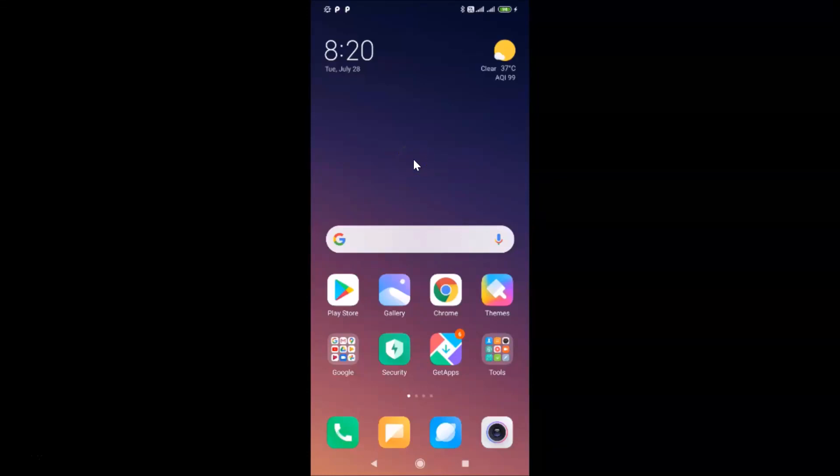Hi guys, in this tutorial I'm going to show you how to enable the accessibility menu in Redmi Note 7 Pro running MIUI version 11.0. This is my Redmi Note 7 Pro device with MIUI version 11.0 installed.